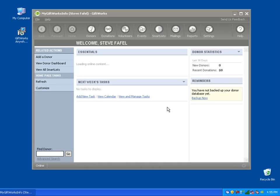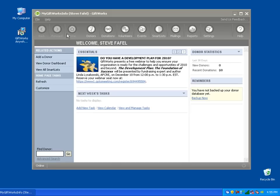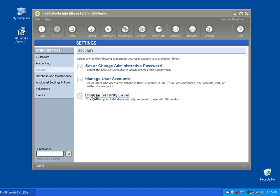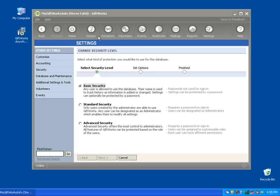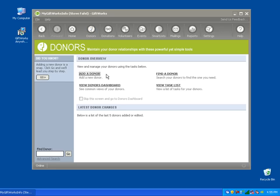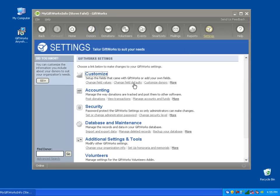A couple things about GiftWorks Anywhere to keep in mind. You'll have access to all the base functionality of GiftWorks, plus the premium features included with the GiftWorks premium version. For example, under Settings > Security, I have access to all three levels of security. I'll also have access to discounted USPS mailings, seasonal addresses for donors, and the full amount of custom fields — about 55 donor custom fields and 55 donation custom fields.